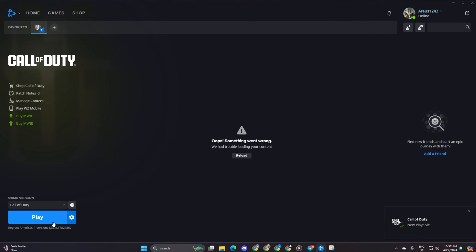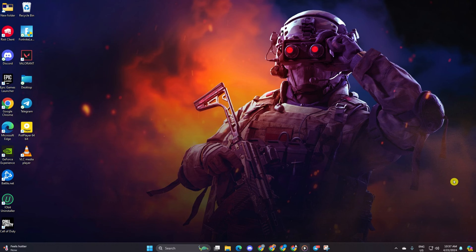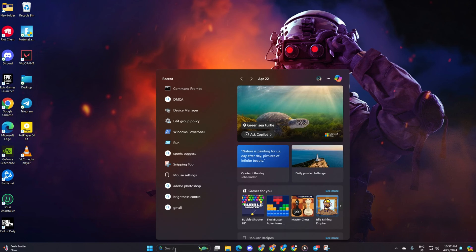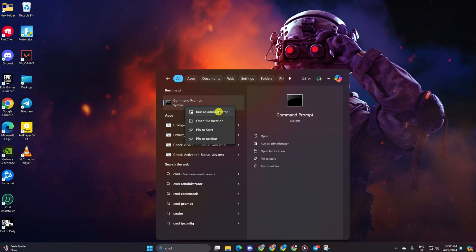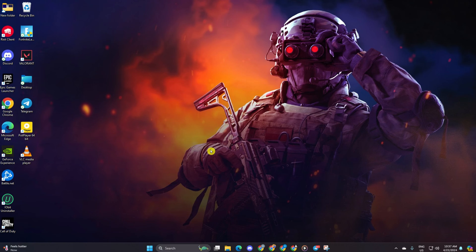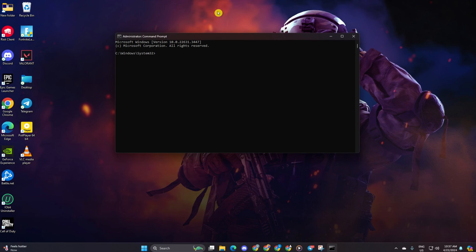Solution 1: Reset your network configuration settings. Start by clicking on the search icon, type in CMD and hit enter. Right click on the command prompt, choose run as administrator, and type netsh winsock reset and hit enter.